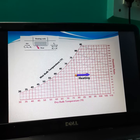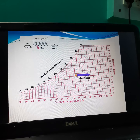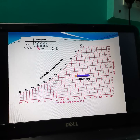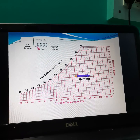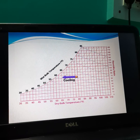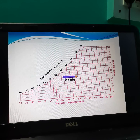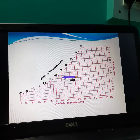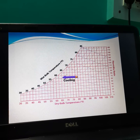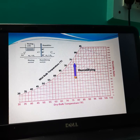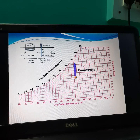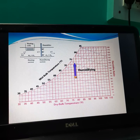This is a representation of sensible heating and cooling processes on the psychometric chart. In the sensible cooling process, change in temperature is there but humidity remains constant. This is humidification — here, addition of humidity is there and temperature remains constant.